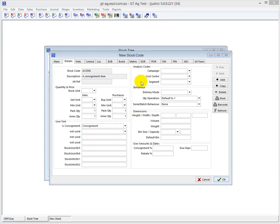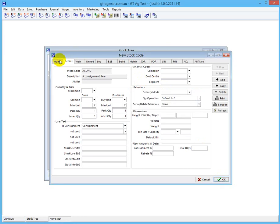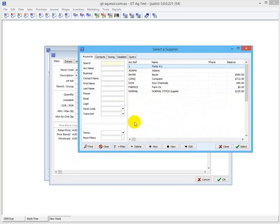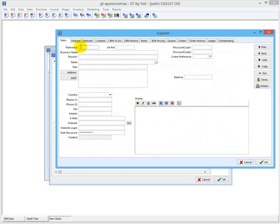That's how you set up the item. You've got to set the supplier. We'll create a new one in here - consignment test.